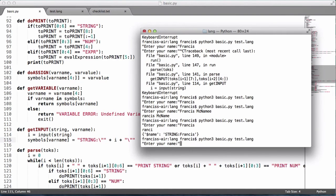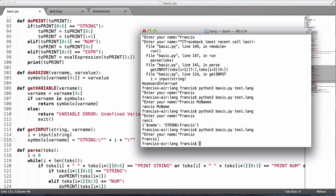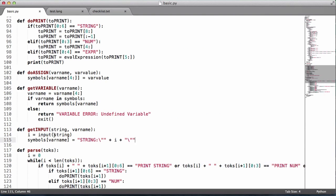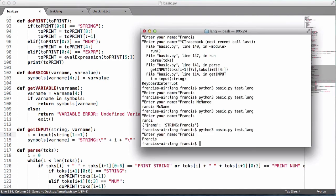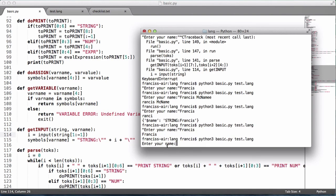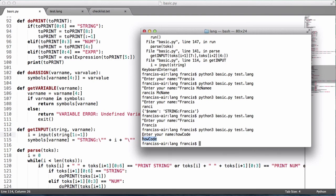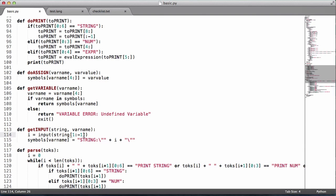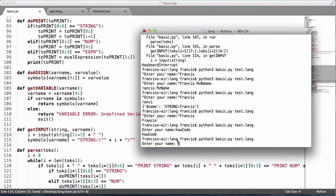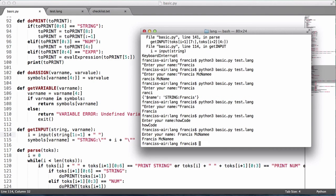Running again confirms it prints 'Francis'. We then add slicing — 'string[1:-1]' — to strip the surrounding quotes from the string. As you can see, the quotes are removed. Testing with 'how code' confirms the input is stored in the variable and printed out. Finally, for aesthetics we add a space after the prompt string, so there is a space between the input text and the cursor.